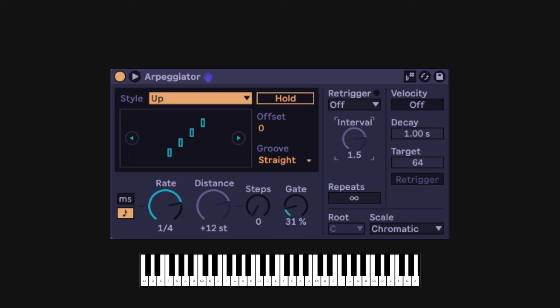This re-trigger function is not a very common thing you could find on any arpeggiator, so it's cool that you get it on this one. The next thing to discuss is transposing.